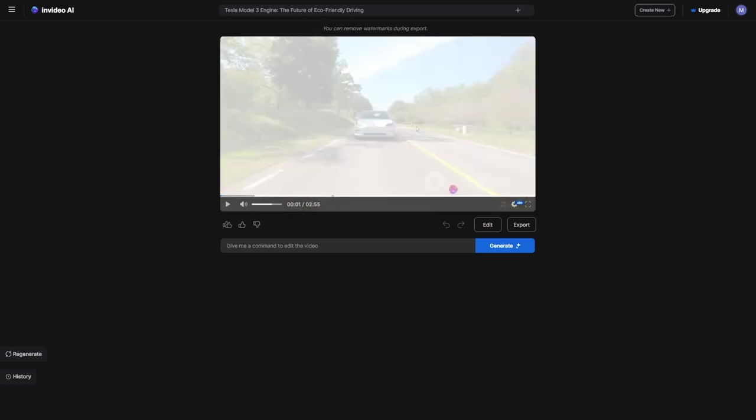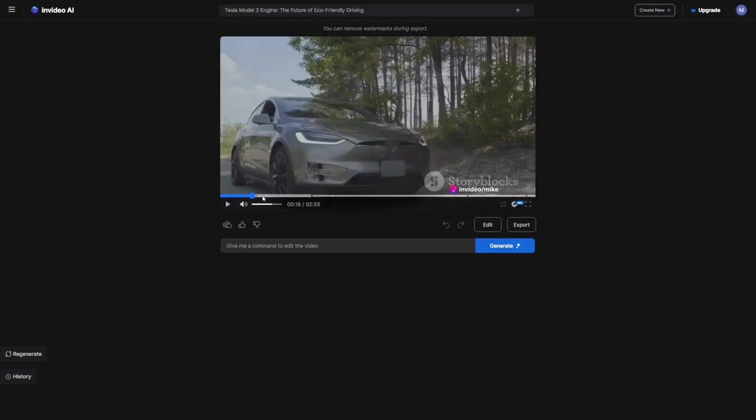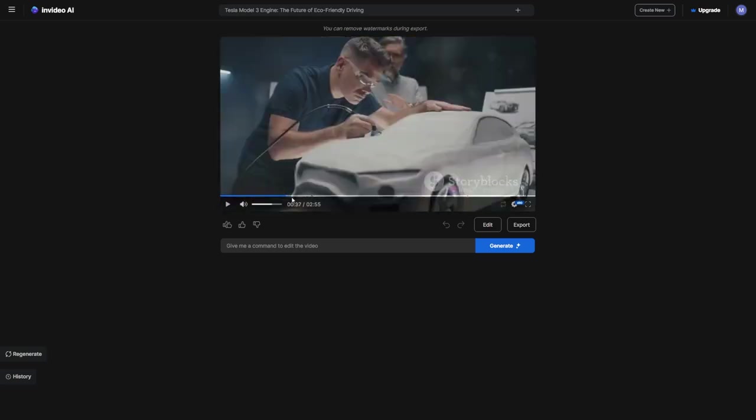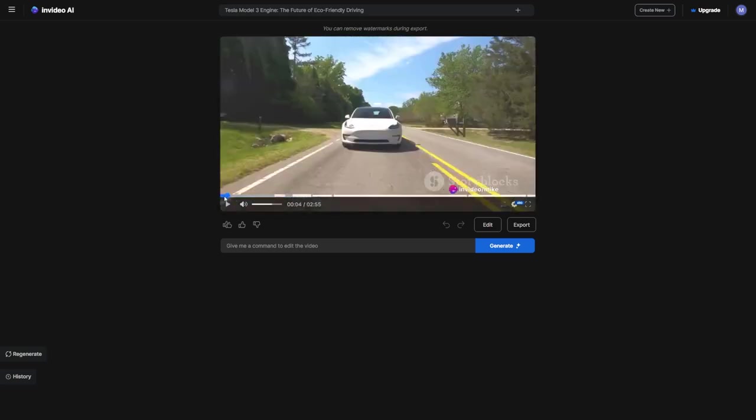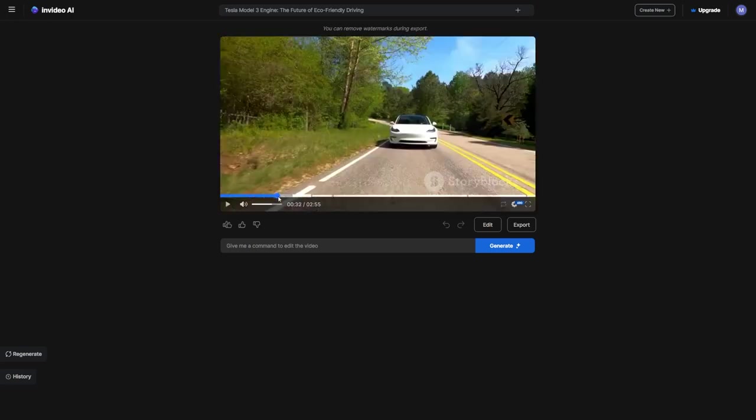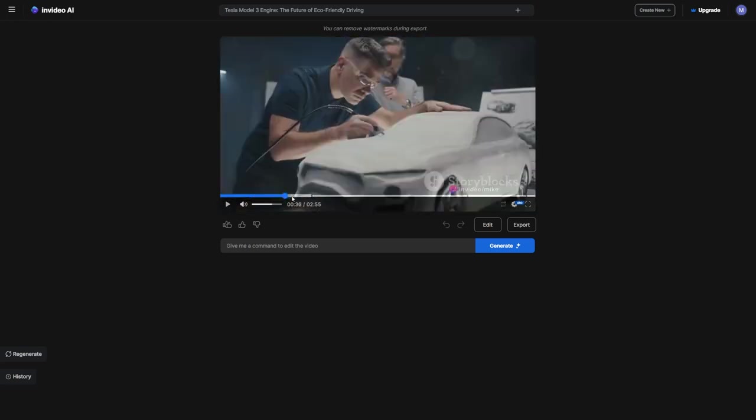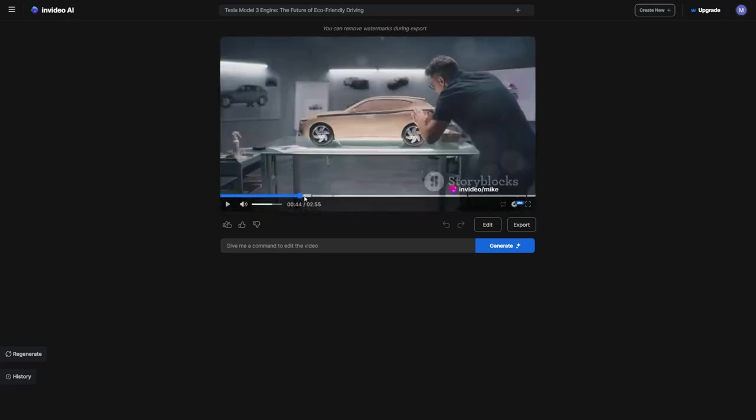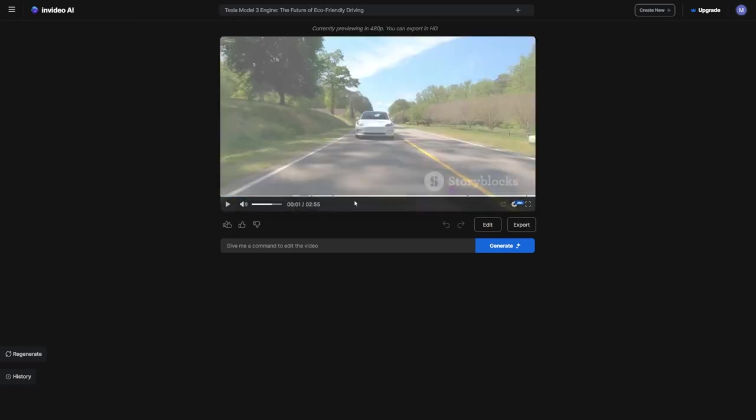After taking a look at our initial draft, I realized that the beginning of our video isn't grabbing viewers' attention like it should. The current hook is a bit dull. We all know that on YouTube, if you don't hook the viewer in the first 30 seconds, you won't get many views. So, we definitely need to jazz this up.